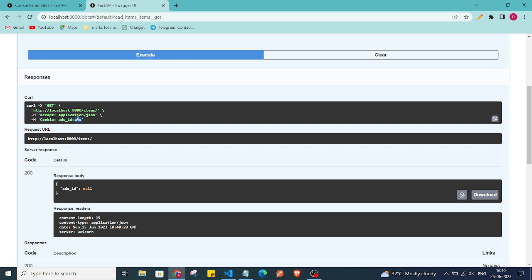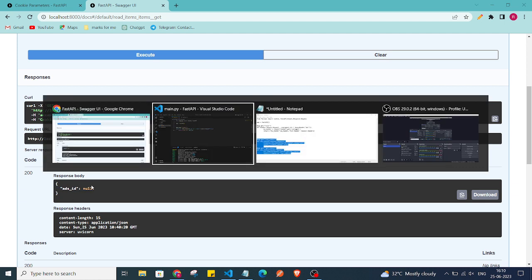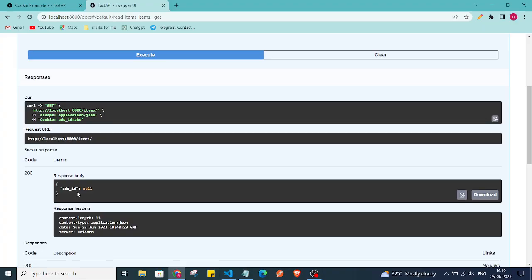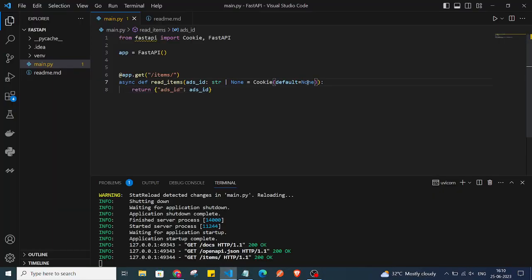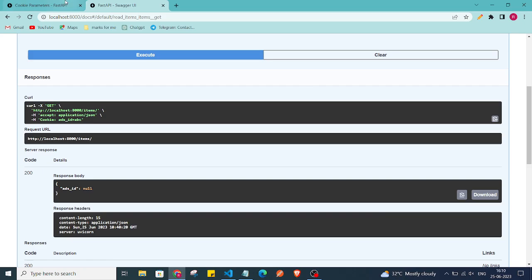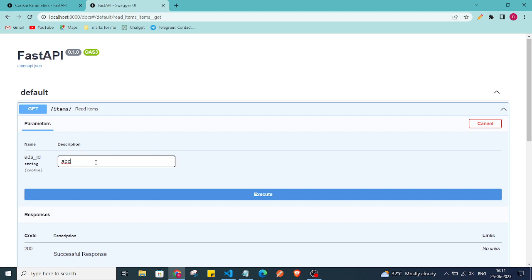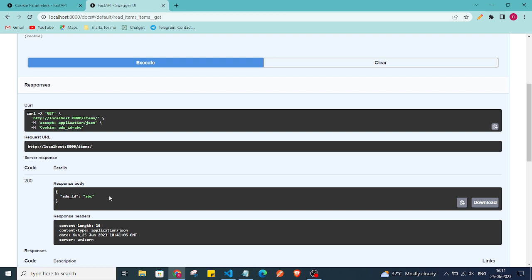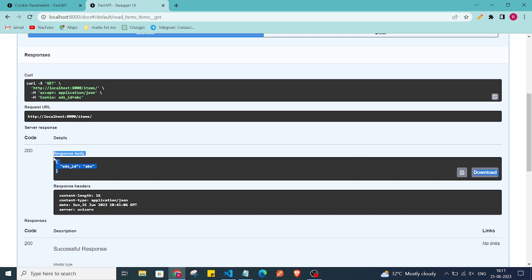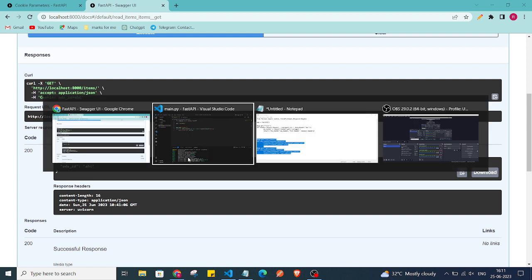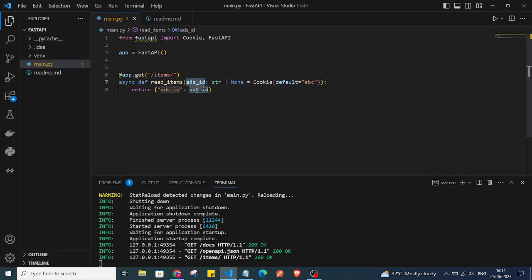We are not getting anything because by default this value is set to None. I'll set it to 'ABC', refresh the page, click 'Try it out', enter 'ABC' again, and execute. As you can see, it is now returning 'ABC' as the default value of the ads_id variable.